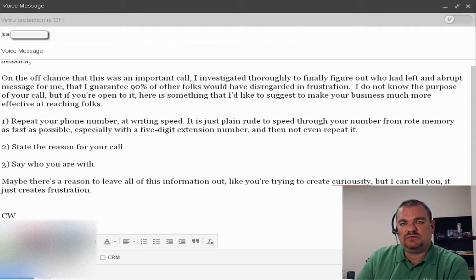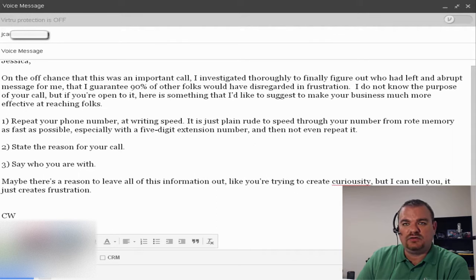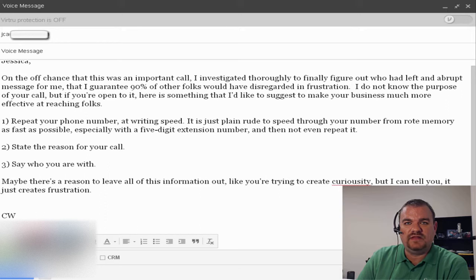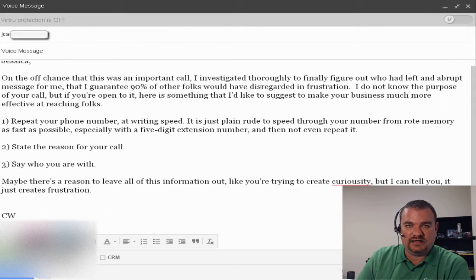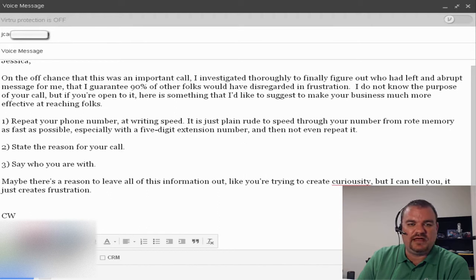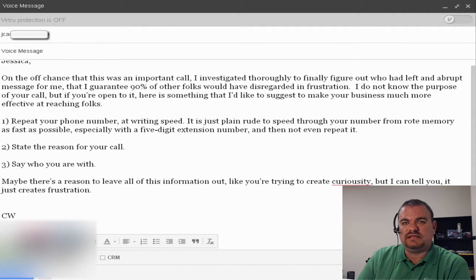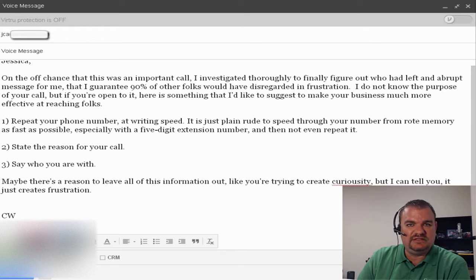Most of our clients we deal with are seniors and they are not that fast when it comes to writing things down, nor should they be expected to be. And I'm not a senior yet, but I can't write down a phone number that stinking fast, especially if you're ridiculous enough in your office to have a five-digit extension number.